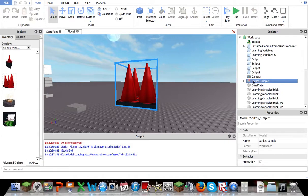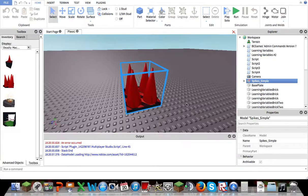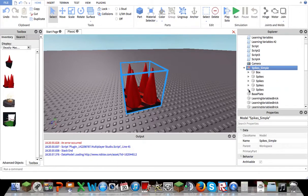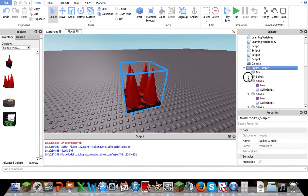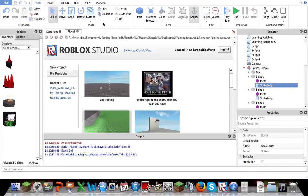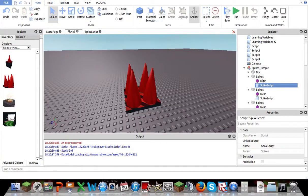Now here, you'll see in the workspace the spike. You want to open it up and open up each one of the spikes. You'll see here it has something called a spike script. What you want to do is, I'll test it first.